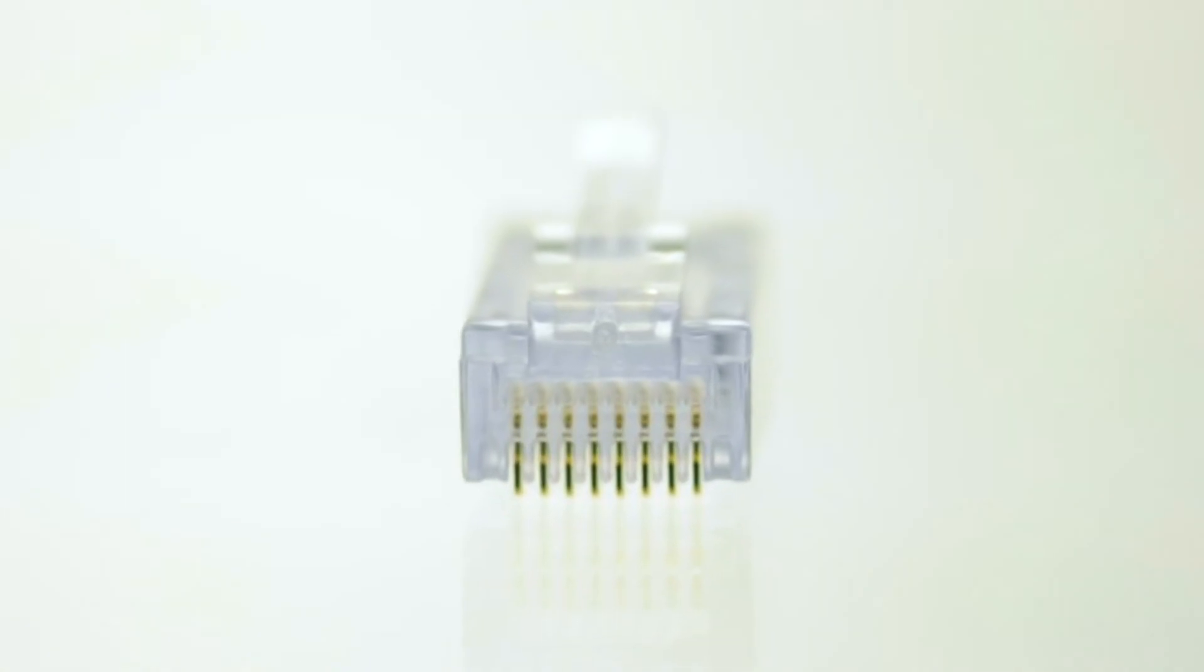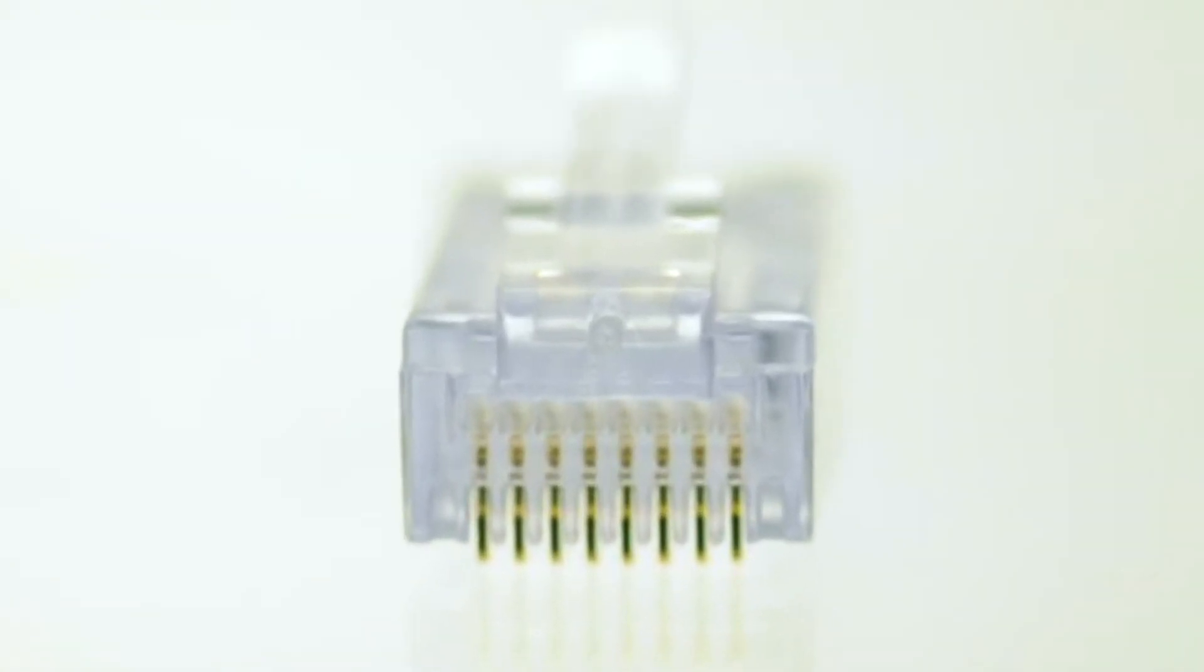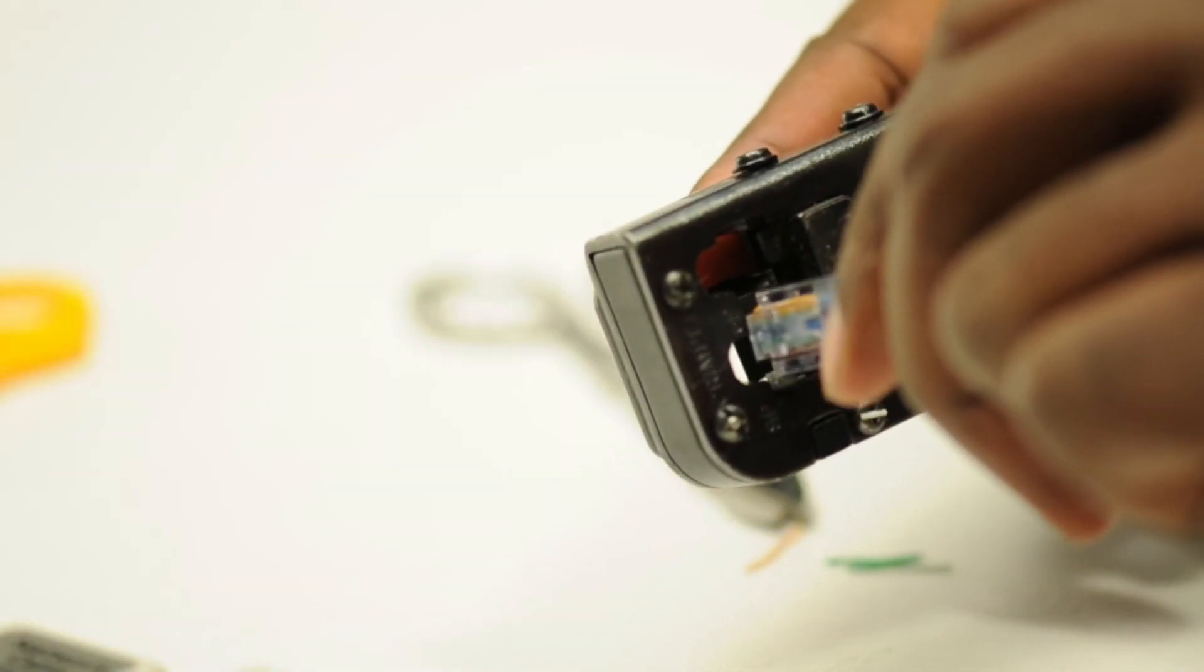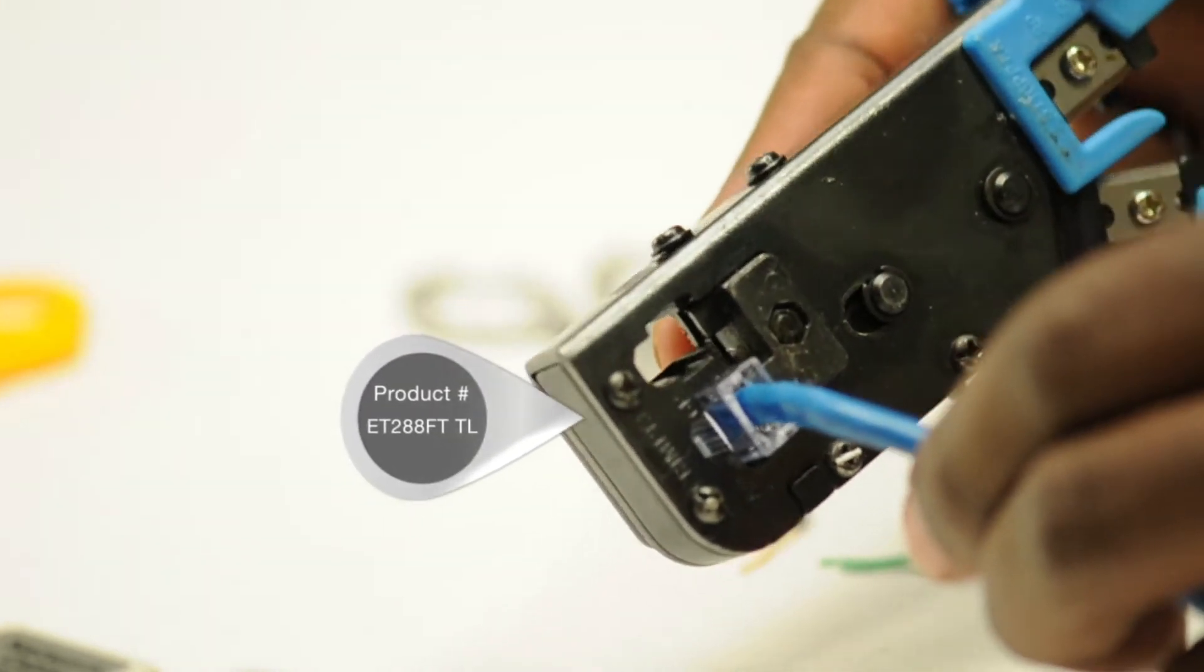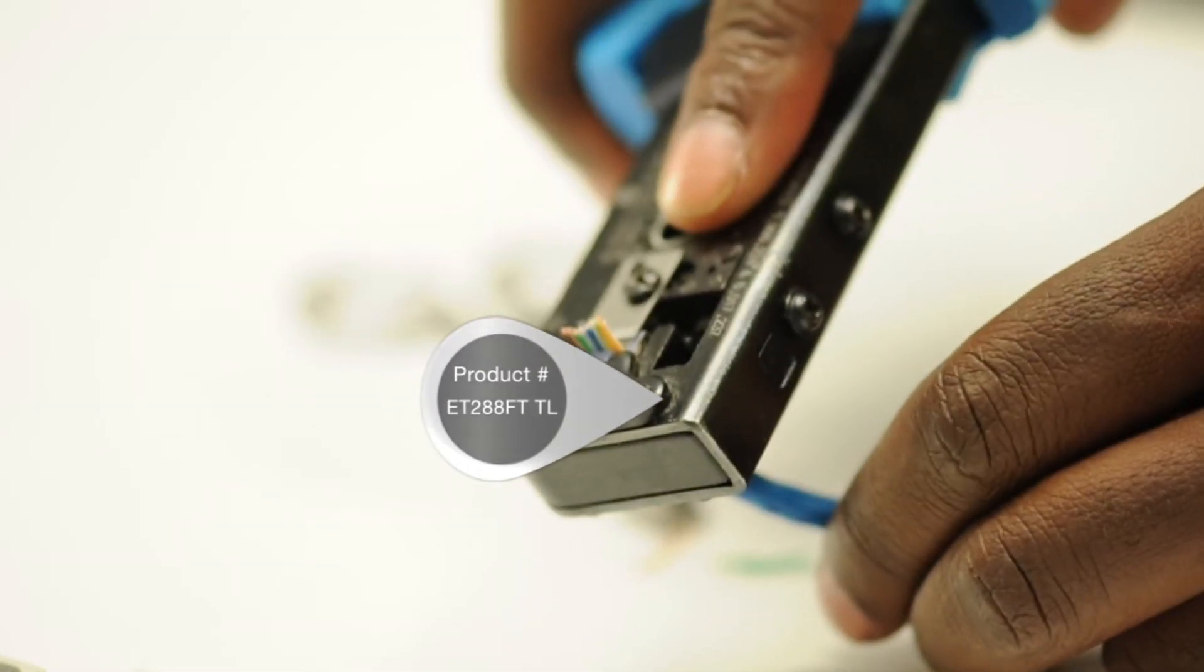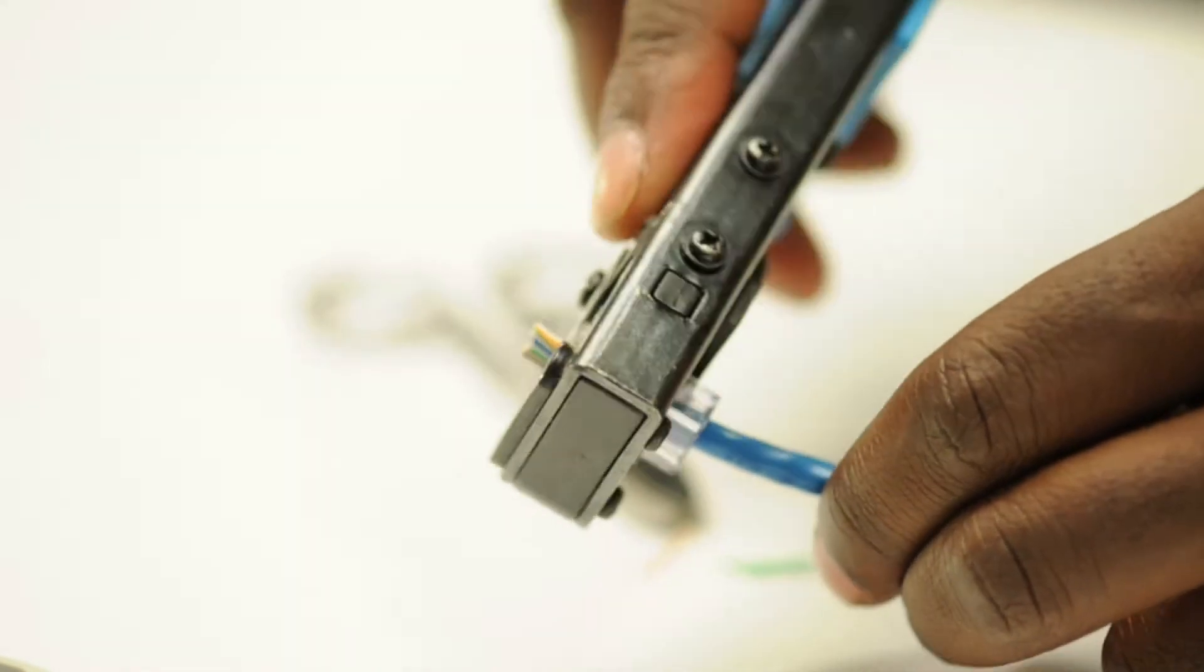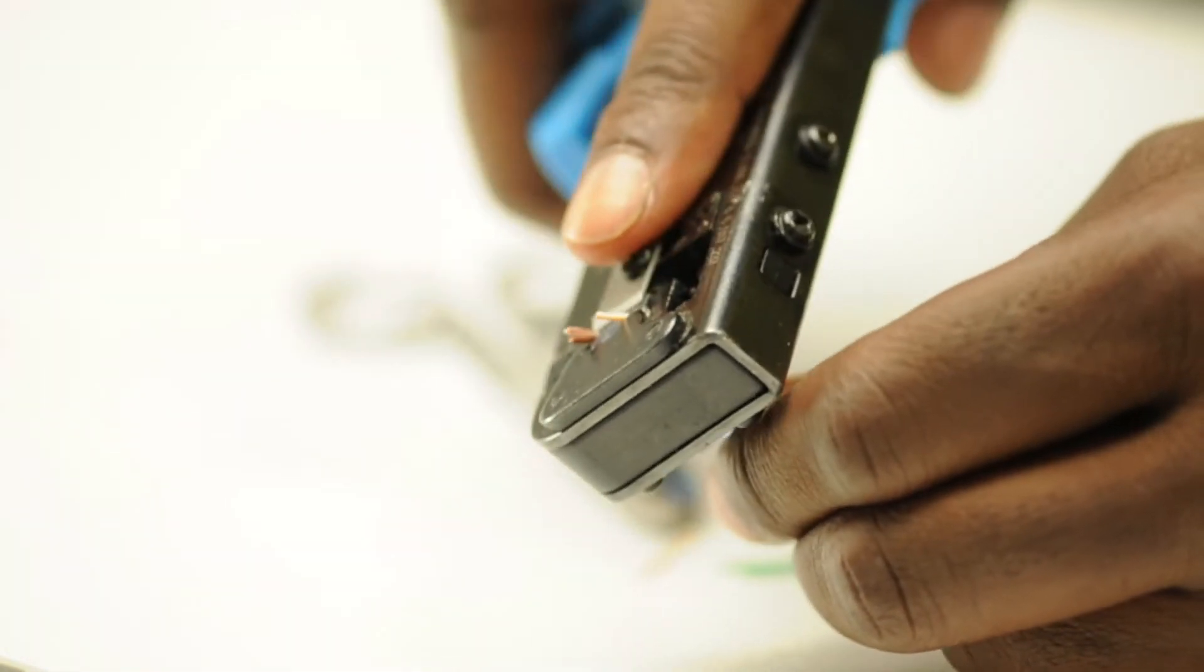An EZ style RJ45 connector allows for each conductor to be fed through the connector housing and crimps. These RJ45 connectors require a special EZ RJ45 crimp tool that will crimp and cut off any excess cable.